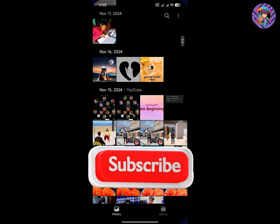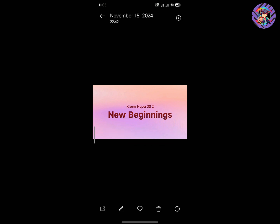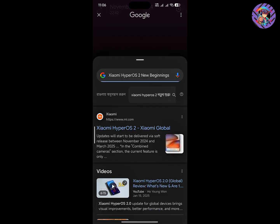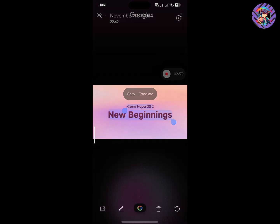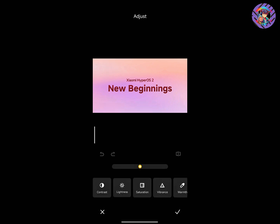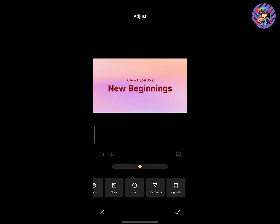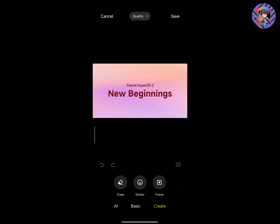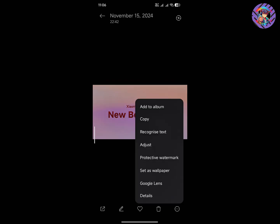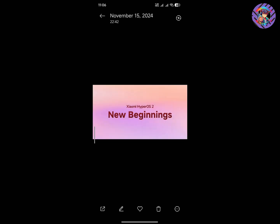If I open the Gallery, you can easily use the Circle to Search option there — just tap and hold the gesture. In the Gallery you will get some new HyperOS 2.0 AI functions. The AI sky replacement is perfectly working. In the basic adjust option you will get more features, and the Create option is also perfectly working. You also get text extraction, protective watermark, and Google Lens — just tap and hold to copy text.